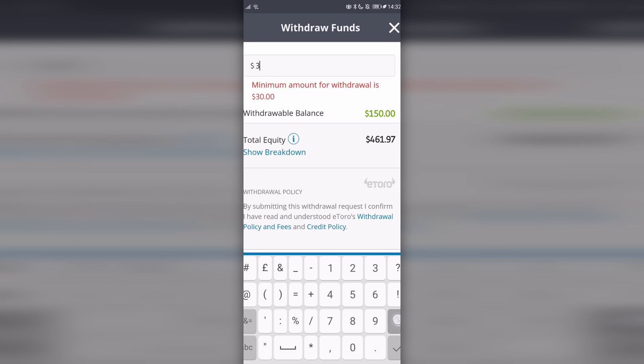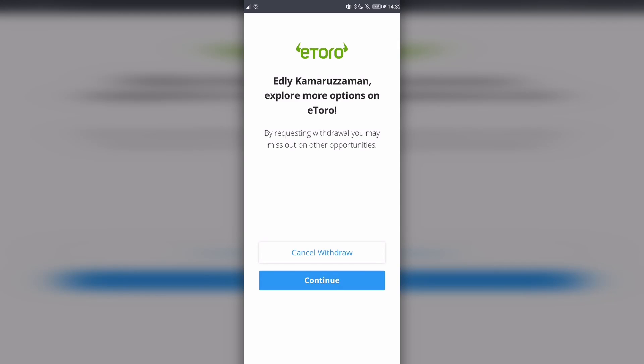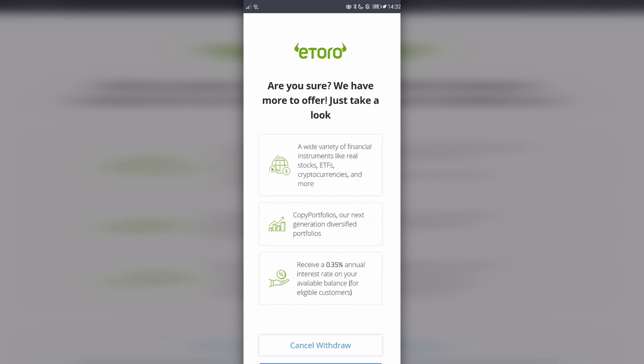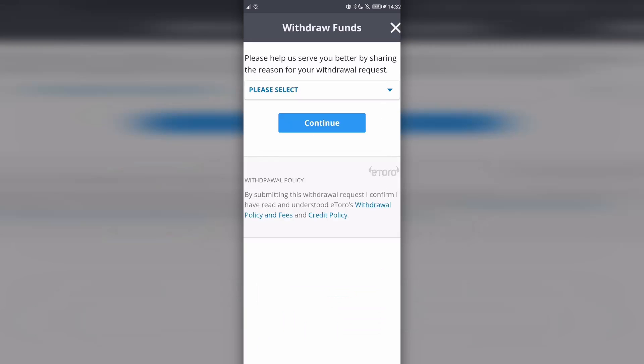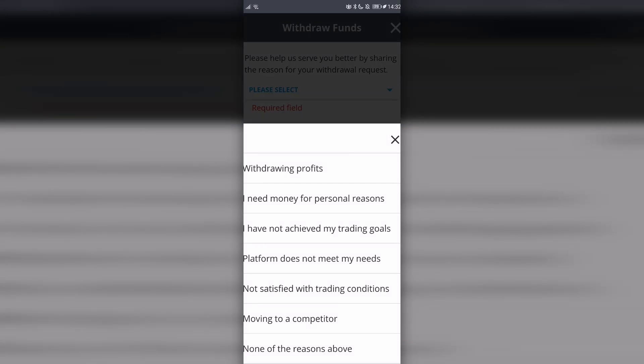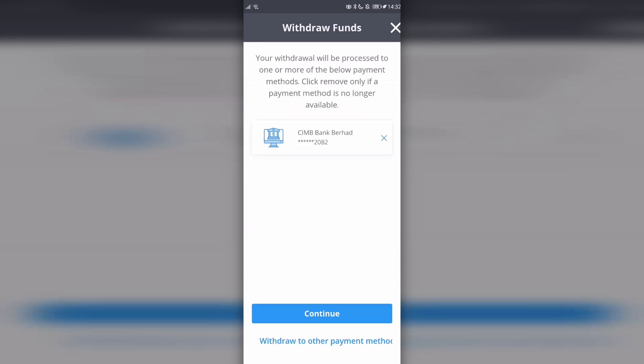I'm just going to withdraw everything here, $150. Click continue, and then confirm that you're withdrawing profits that will go into your bank account.